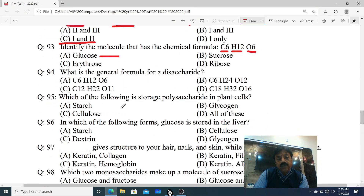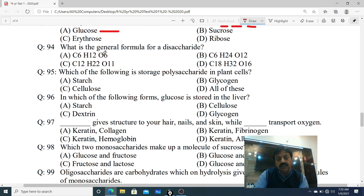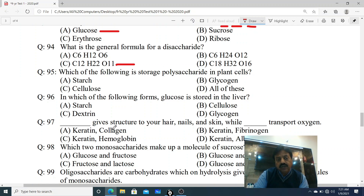Question 94: What is the general formula for a disaccharide? Options: A. C6H12O6, B. C6H24O12, C. C12H22O11, D. C18H32O16. The correct option is C - C12H22O11.